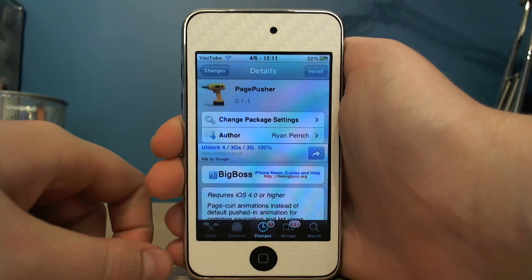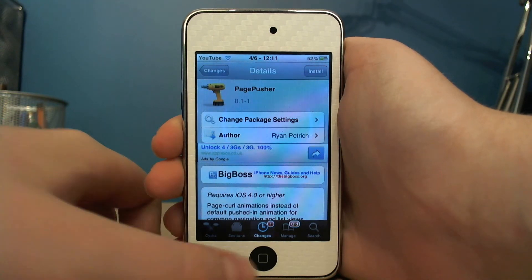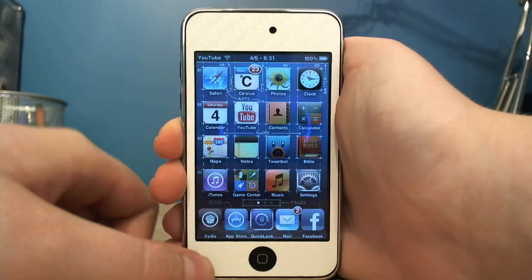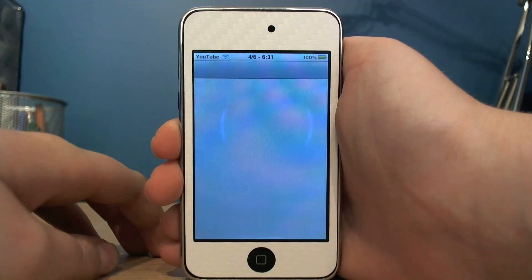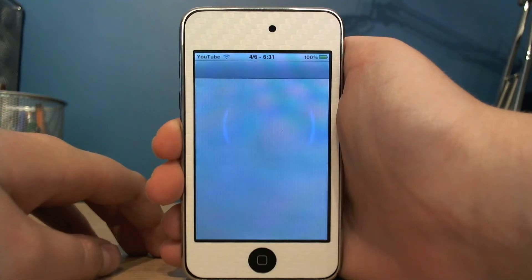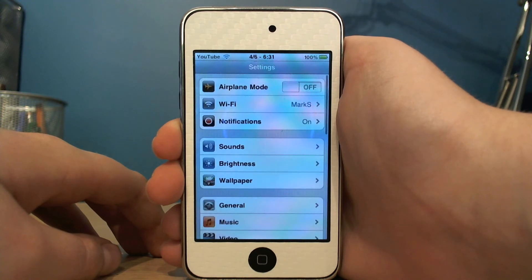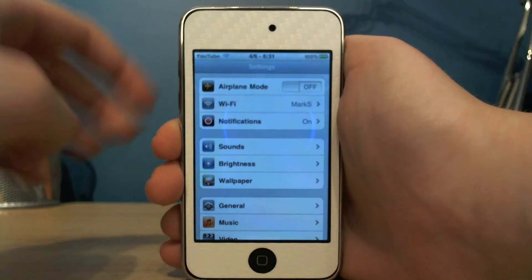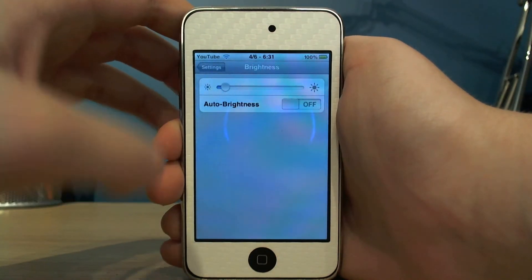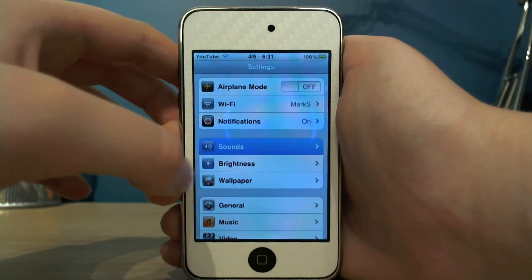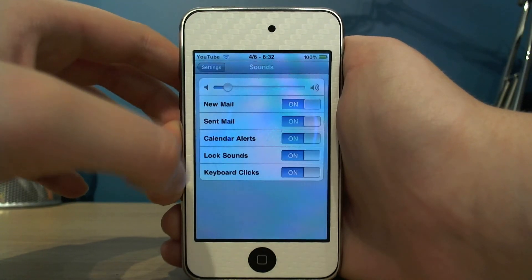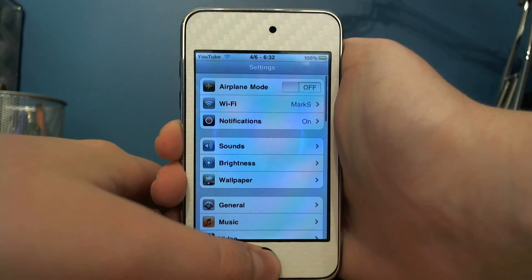Hi guys, this is soystextuff here and today I'd like to show you Page Pusher. You can get Page Pusher from Cydia for free, and basically what it does is it gives you a page curl animation for apps instead of the standard push animation.